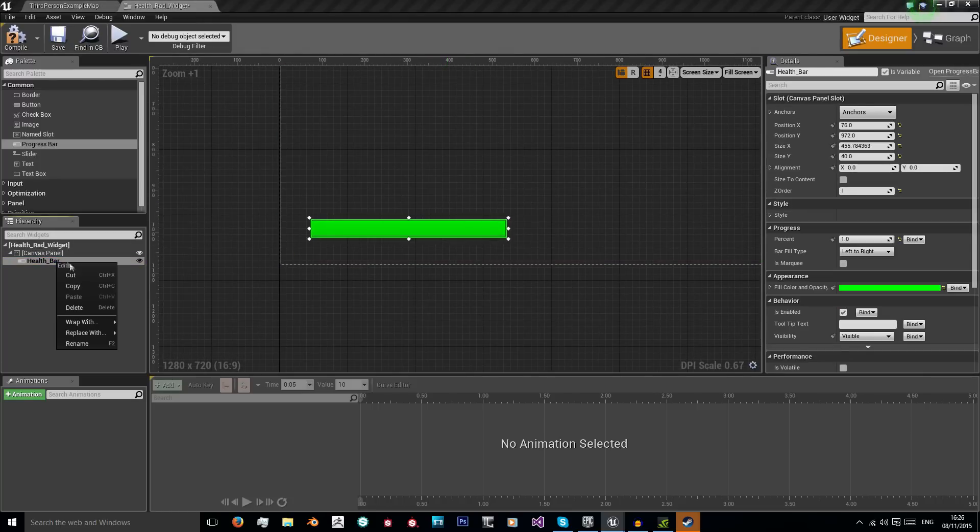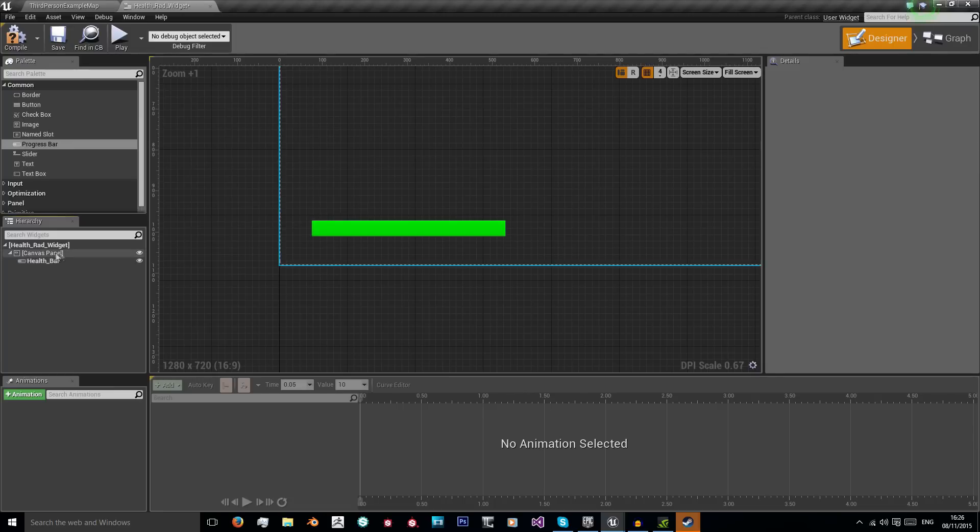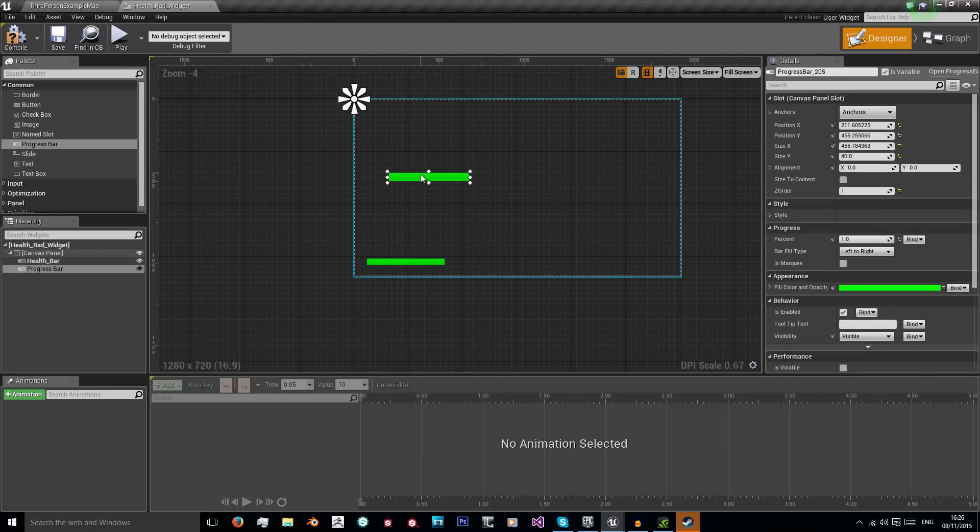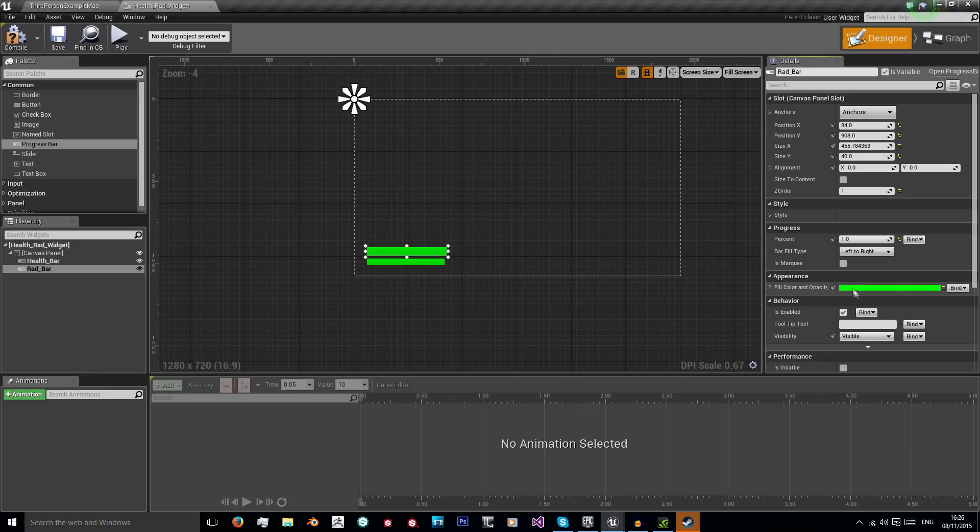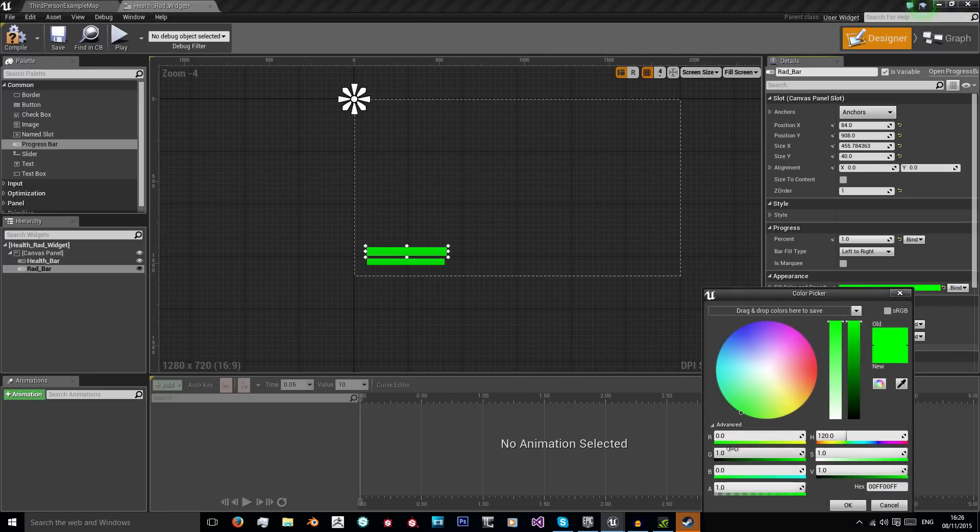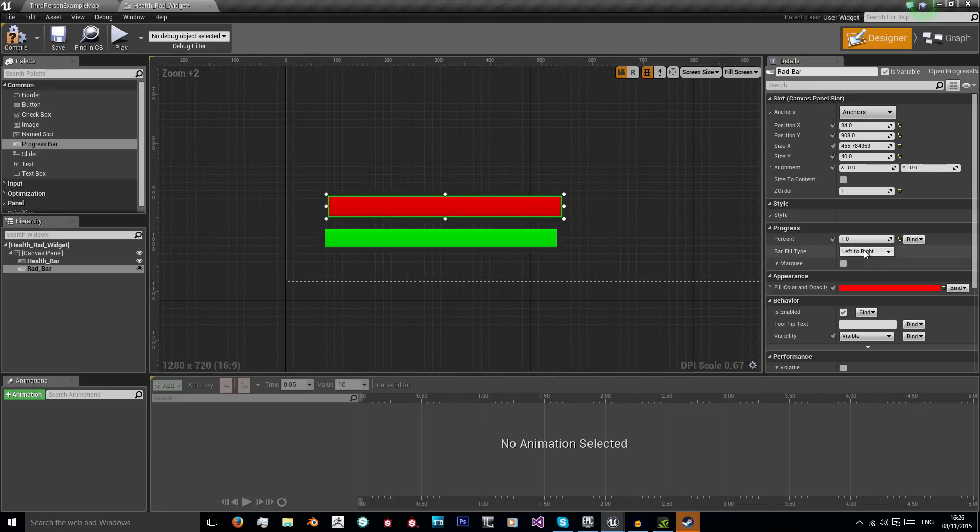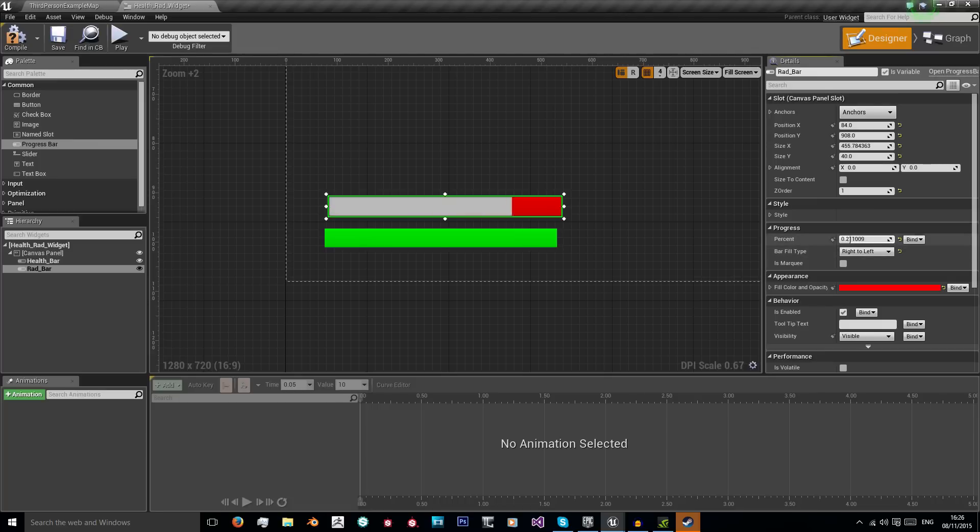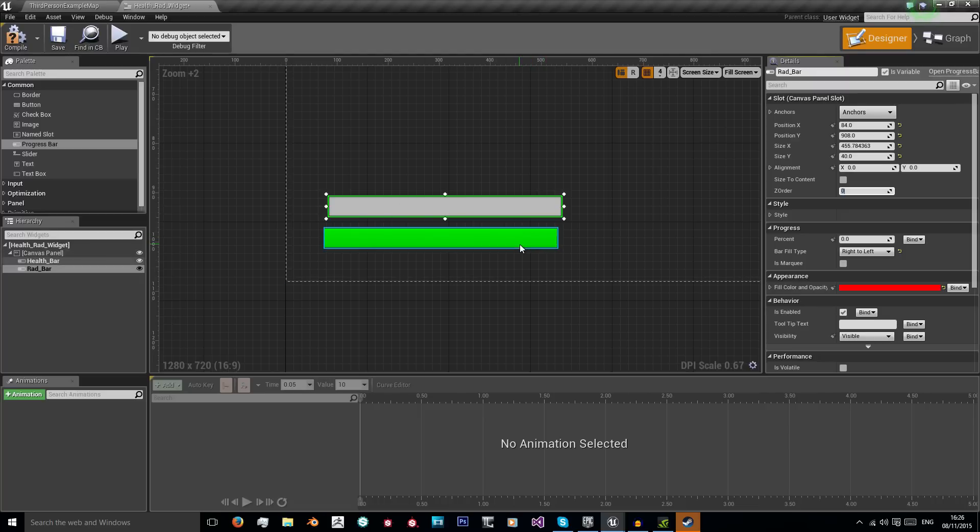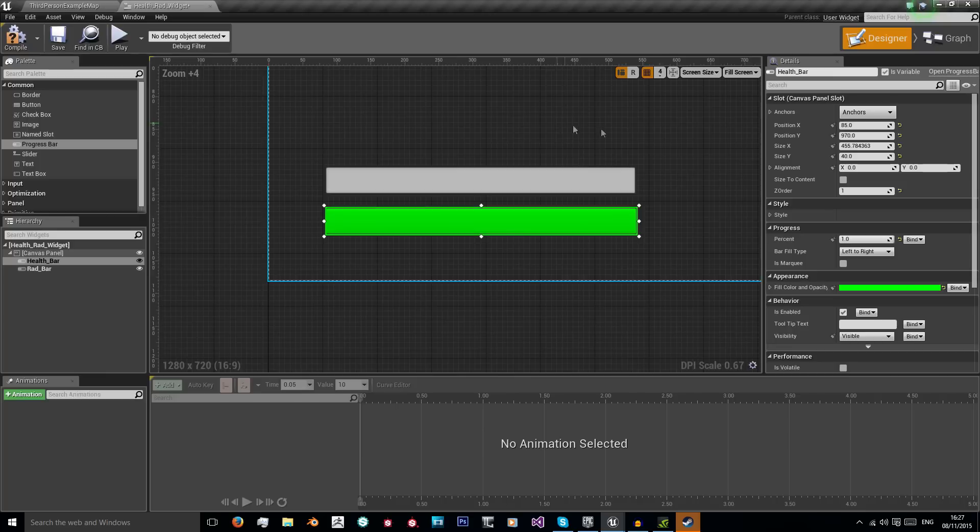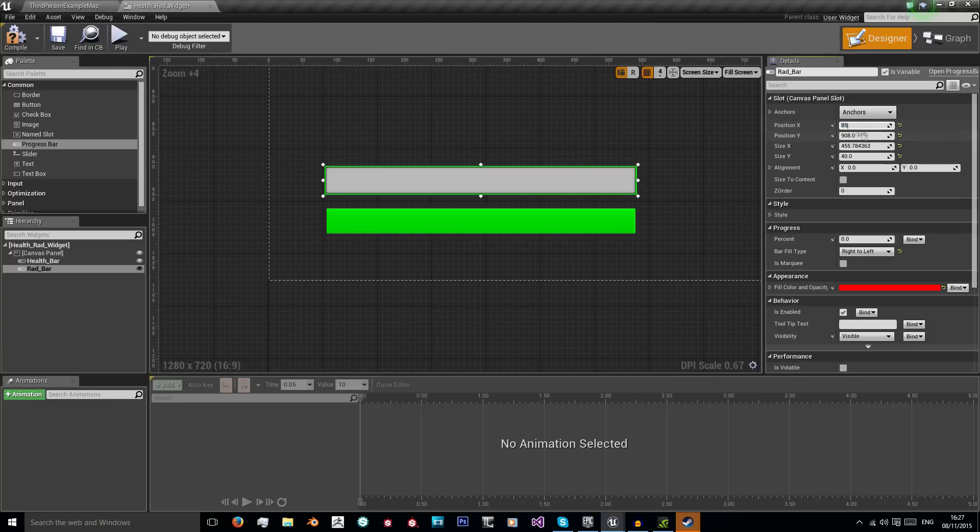Now I'm just going to copy this and paste it. Here's our new one so we can name this radiation bar, or I'm just going to put rad bar. We're going to put 1 in the red, 0 in the green and blue. Its bar filled type is right to left so it increases from the opposite direction. I'm going to set that to 0 and set its Z Order to 0. Now we need to get this exactly underneath our health bar. I'm going to enter some position values: 85, 970. I'll round these. And now I know to put this at 85 and 970.